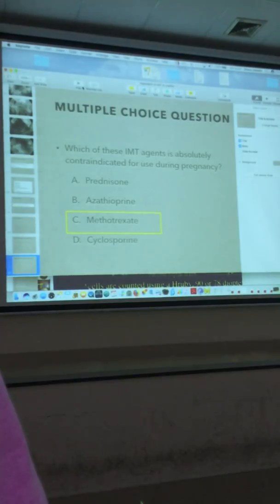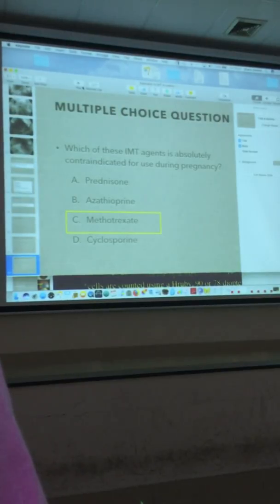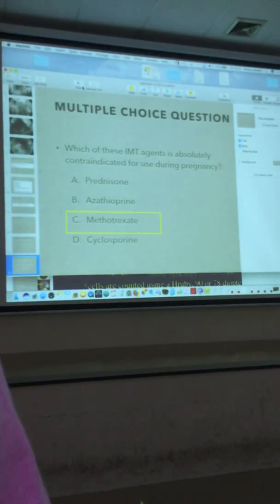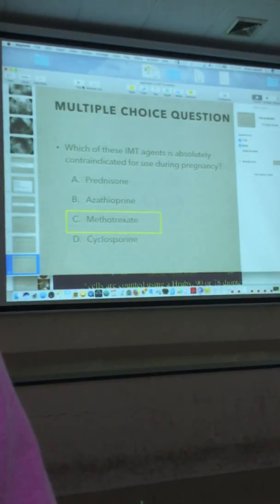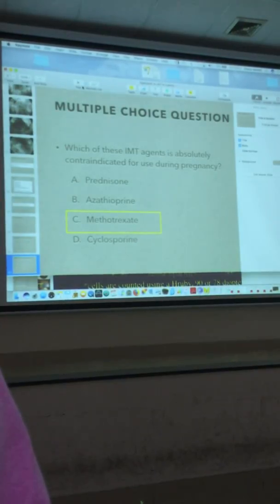Methotrexate is easier — it's once a week. When combining methotrexate and prednisolone, you don't taper until you're seeing a response. The goal of methotrexate is to be able to taper the prednisolone. You can't keep a kid or anyone on high-dose oral steroids because they will eventually suffer side effects — the goal of all these treatments is to reduce steroid exposure.